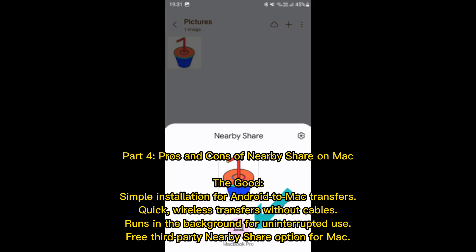Part 4. Pros and Cons of NearbyShare on Mac. The good: simple installation for Android to Mac transfers, quick wireless transfers without cables, runs in the background for uninterrupted use.